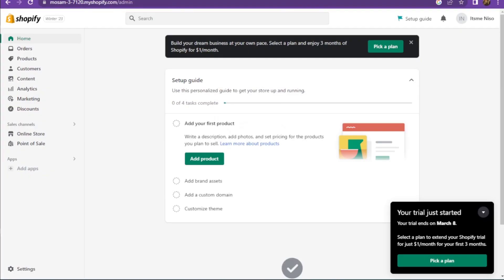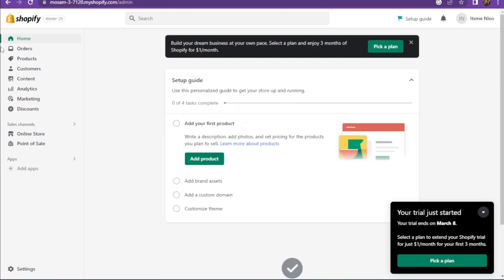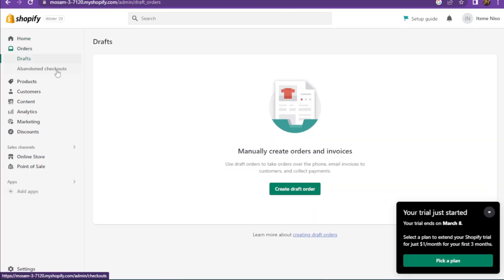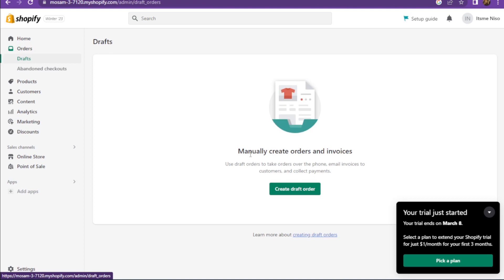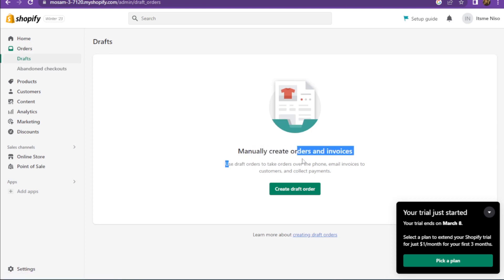First of all, you have to open up your Shopify store. Once you are in, you have to click on Orders and go to Drafts. Here you have to create a draft order.